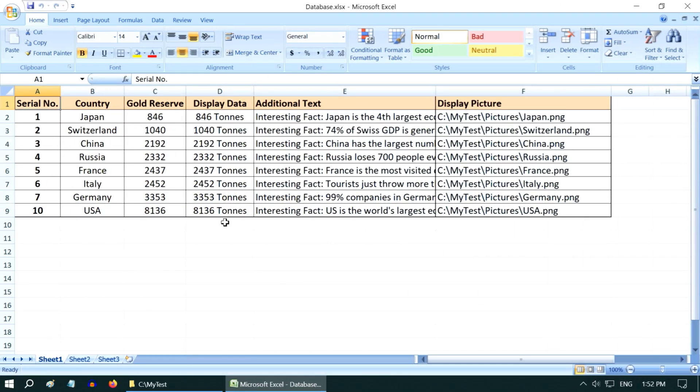So first we need to prepare our data in this Excel format. Here we have the gold reserve for various different countries. You can add many more rows here if you need, but please remember that this third column contains our primary data, so it should be a numerical value.